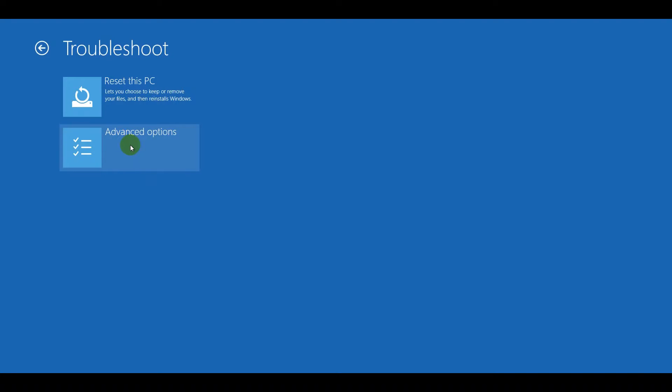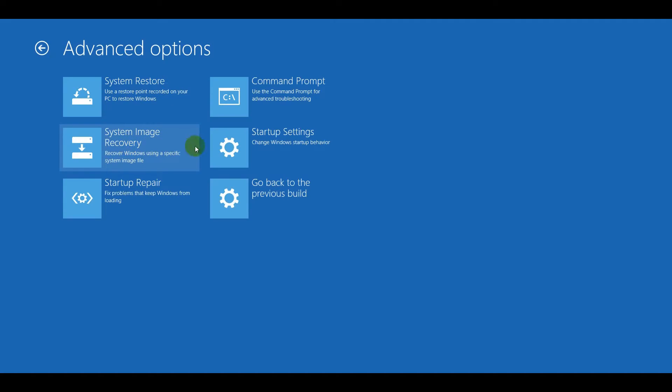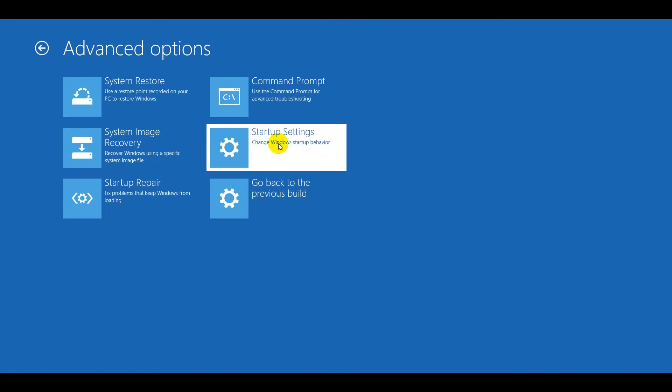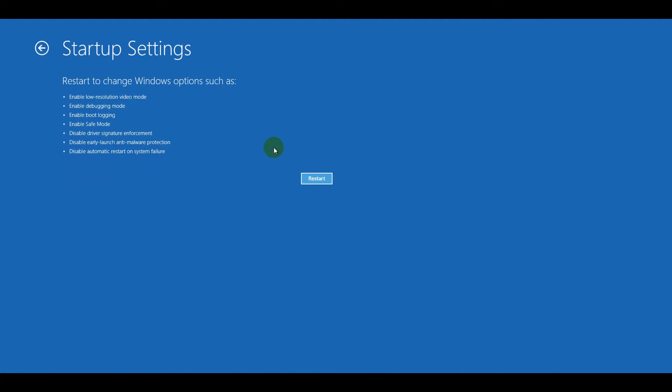Next, select Advanced Options and go to Startup Settings. Click the Restart button.